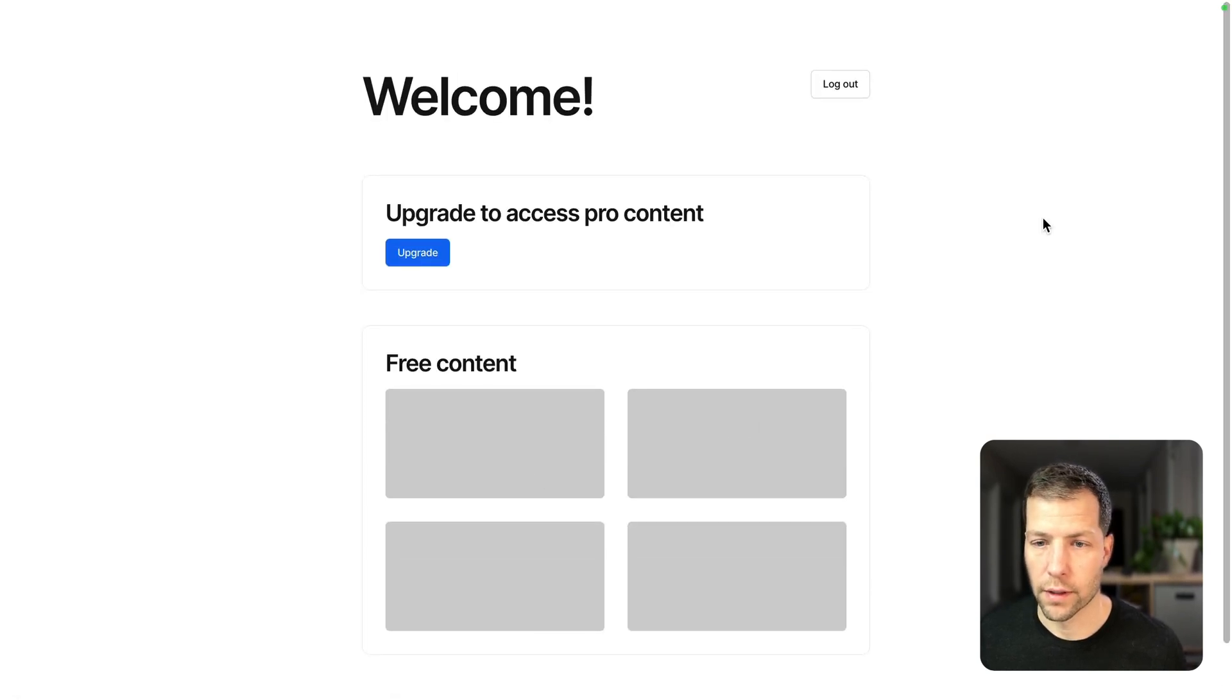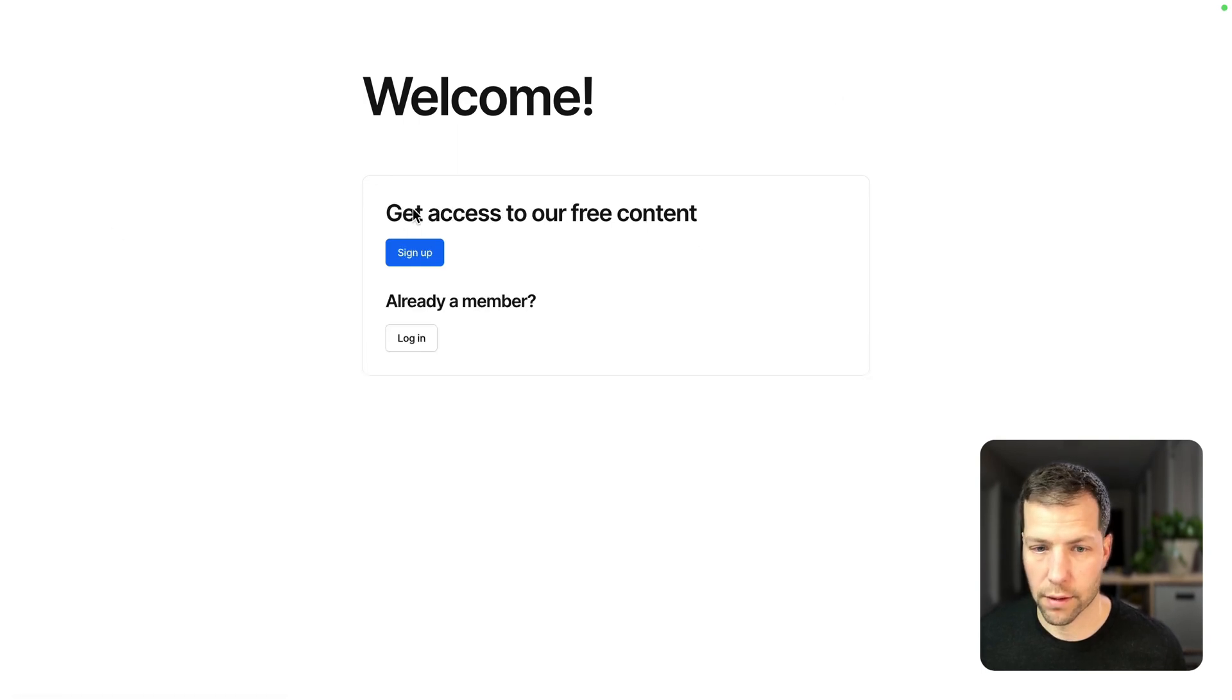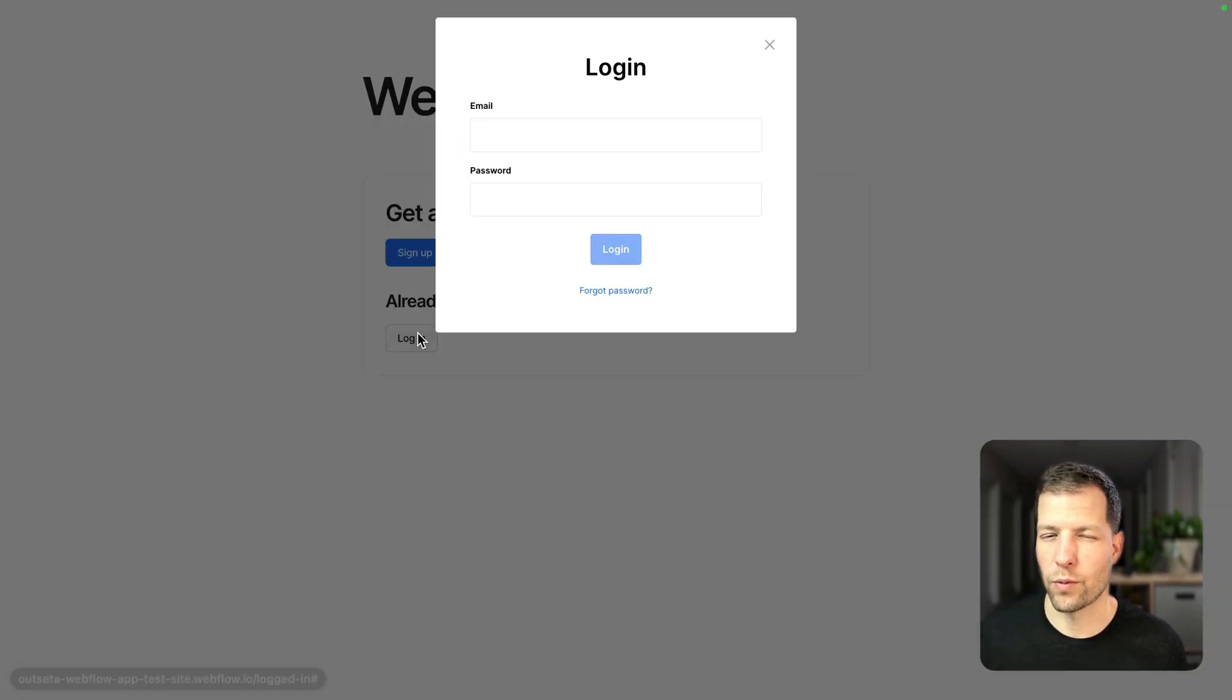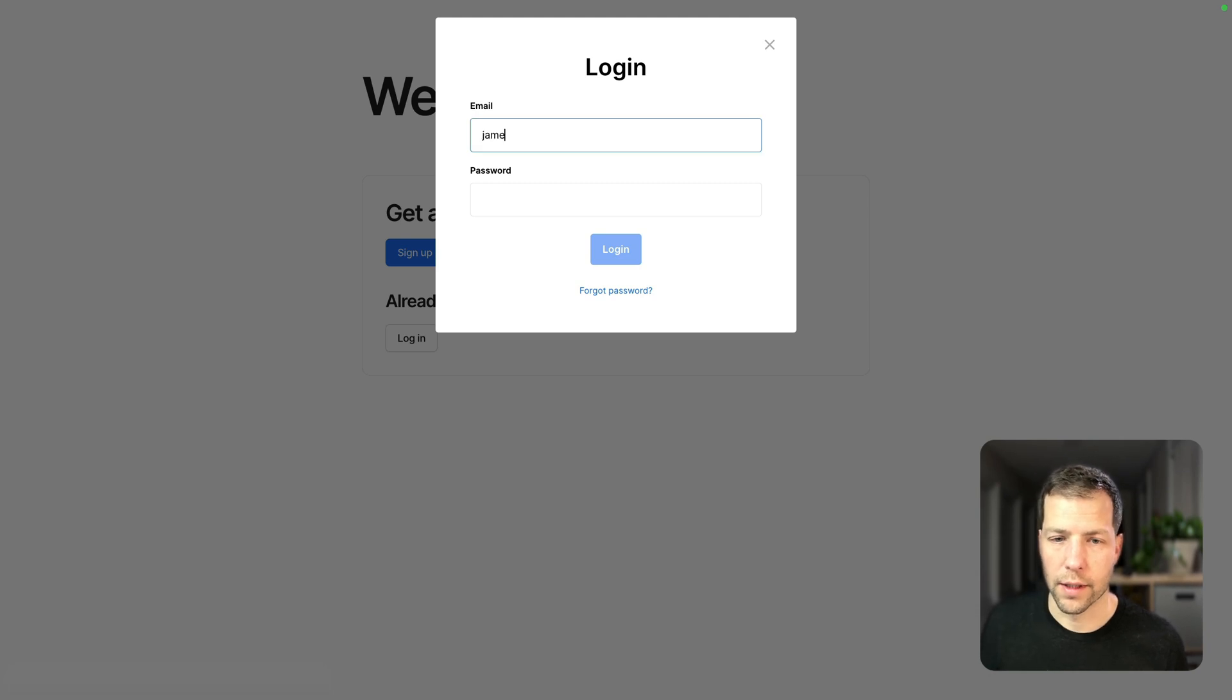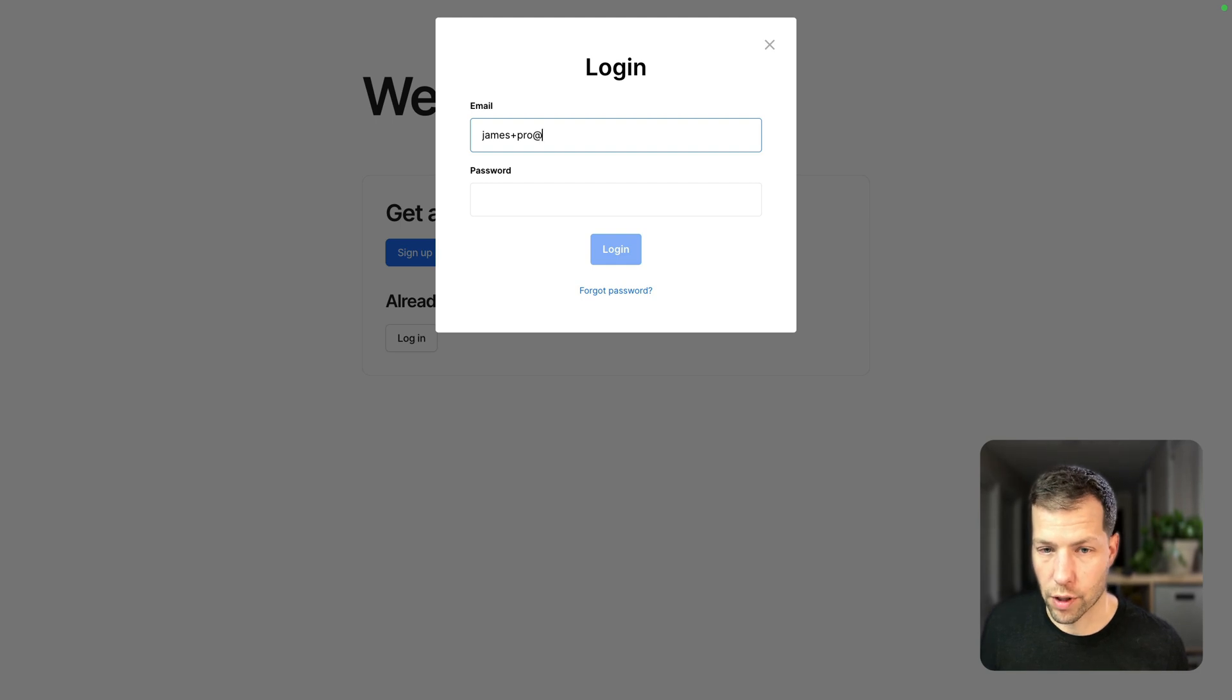So let's now log out. And now we're going to log back in with a different account. So this is an account that I created that is subscribed to the pro plan.